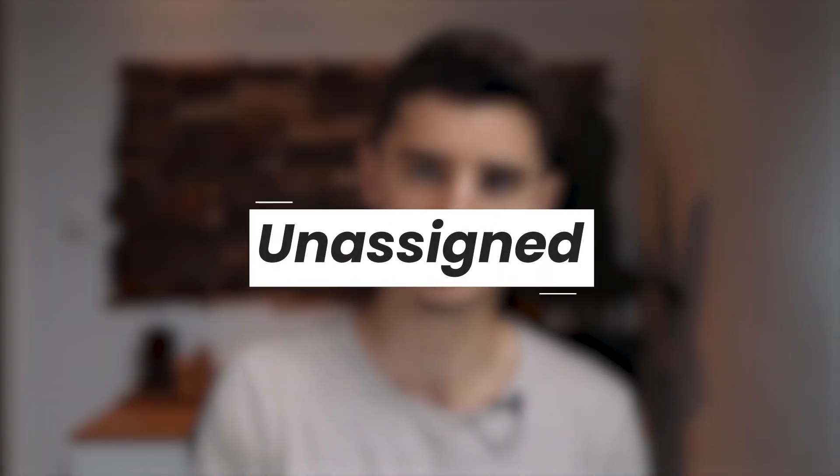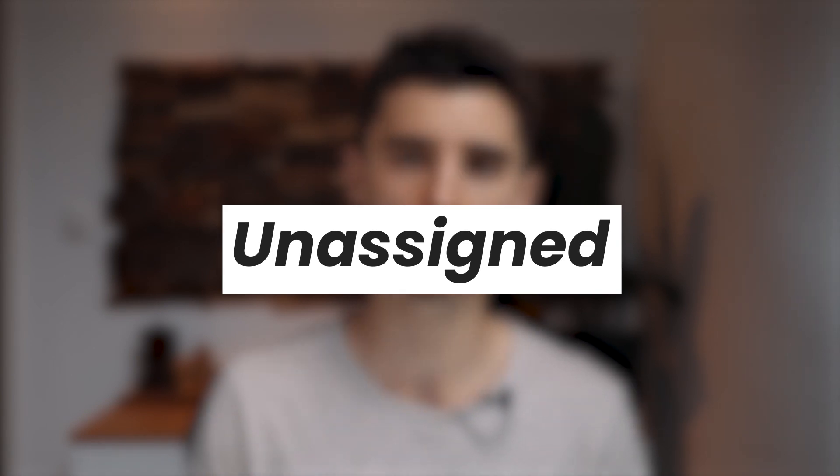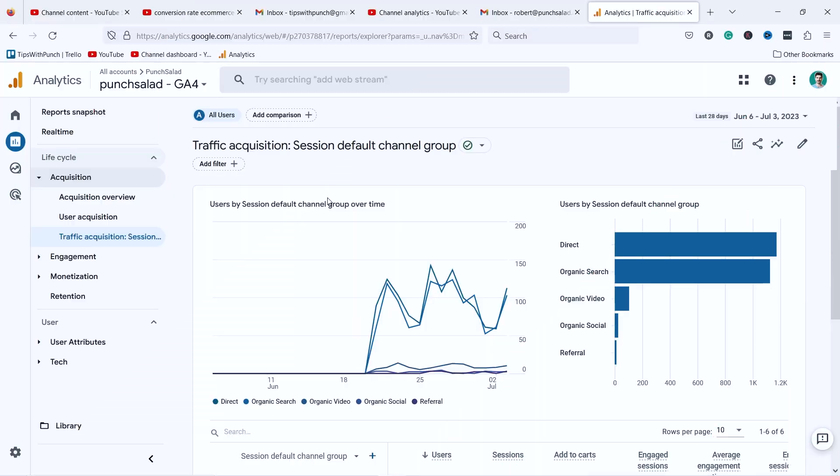Let's start with the new definitions that didn't exist in the old GA. First we have the unassigned channel. If you are familiar with Universal Analytics definitions, this is the same as 'other.' It's like a catch-all category for traffic that doesn't fit into any other channels mentioned in this video. You can always try to investigate why the traffic ends up as unassigned.